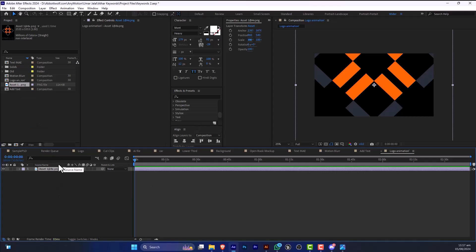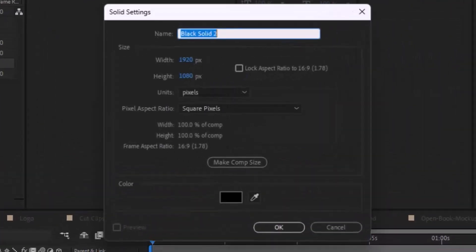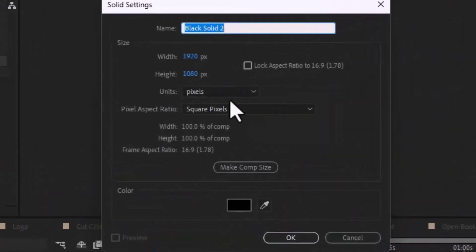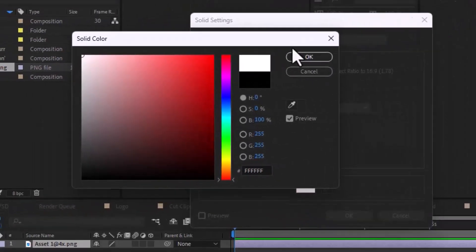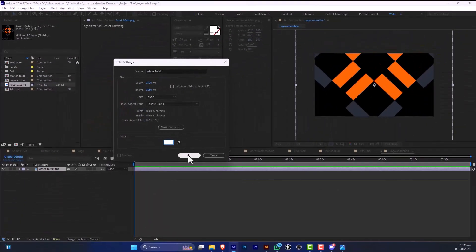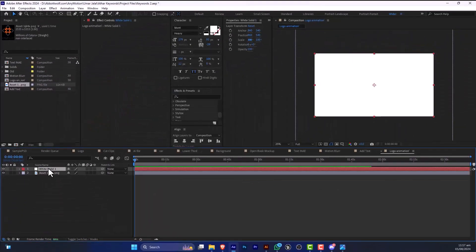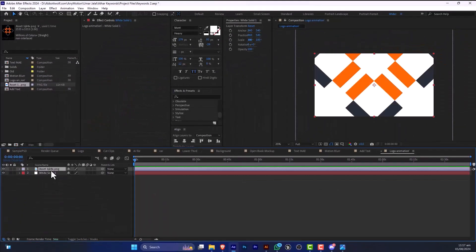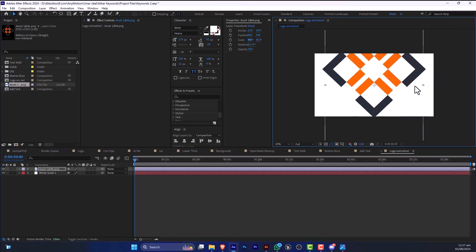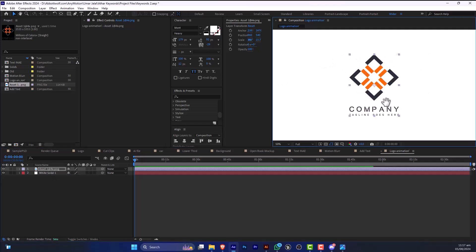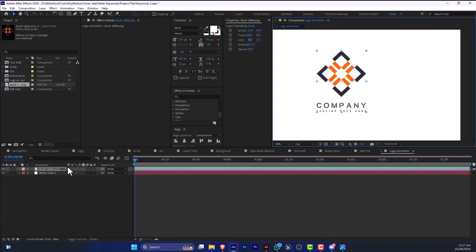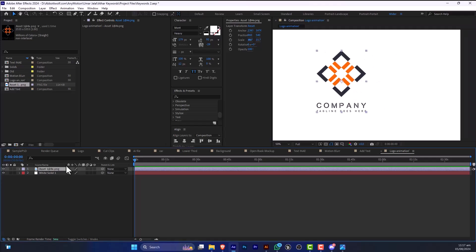So we are going to add a solid by pressing Ctrl+Y, and I will make it white. And I will resize this down. So we are going to duplicate this.